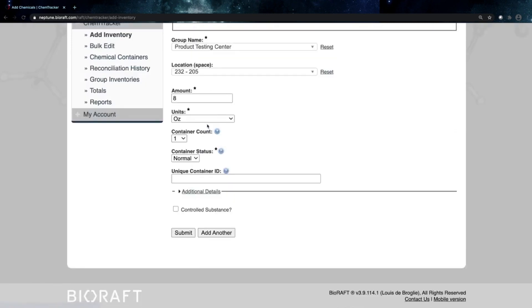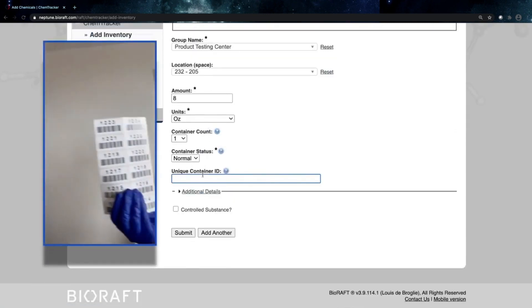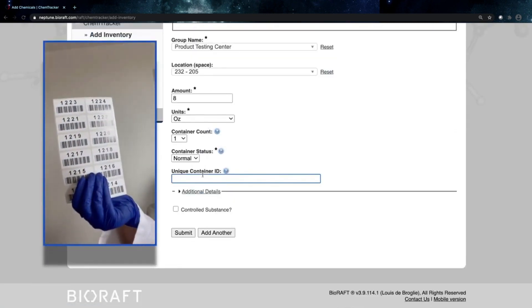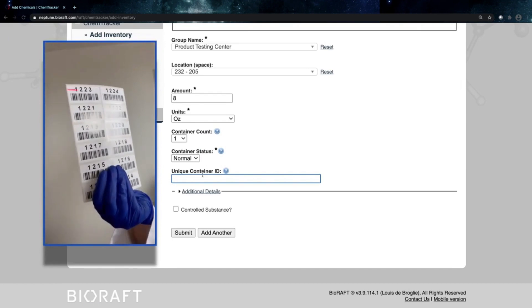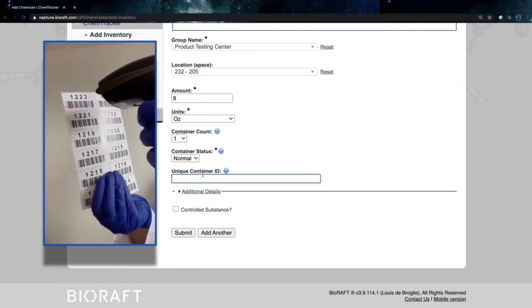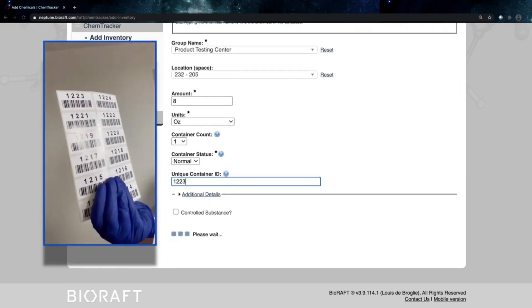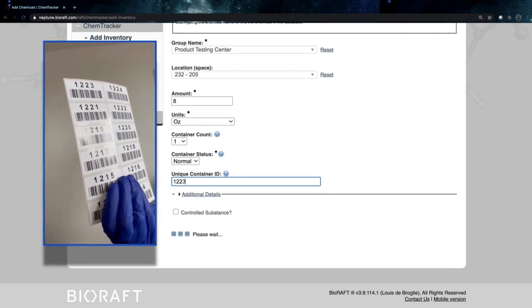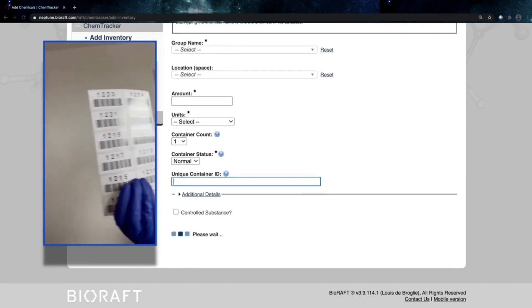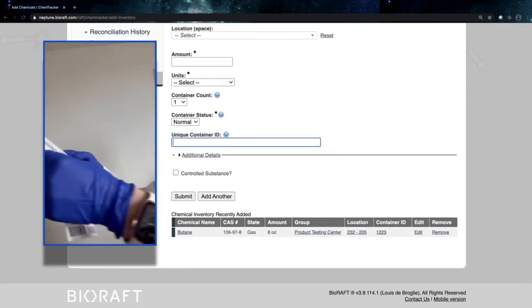So I'll put my cursor right where that container ID signal is. I'm going to take my barcode labels here. I'll go ahead and scan the first one. Go ahead and scan that in. It's going to create that container.